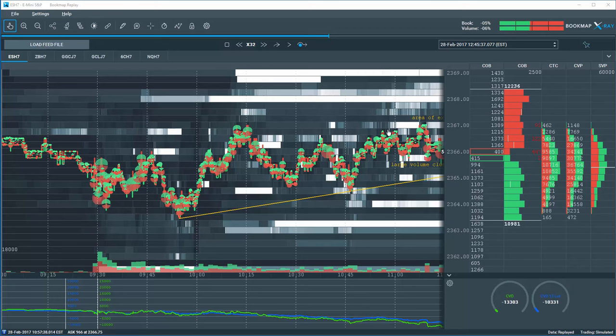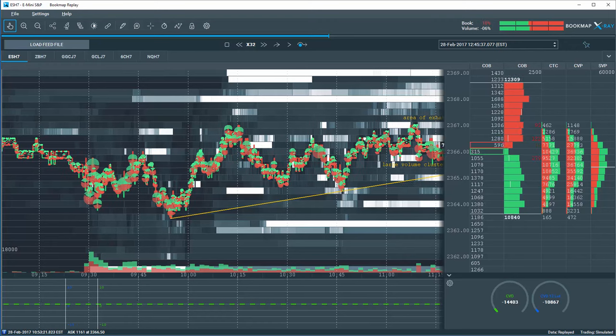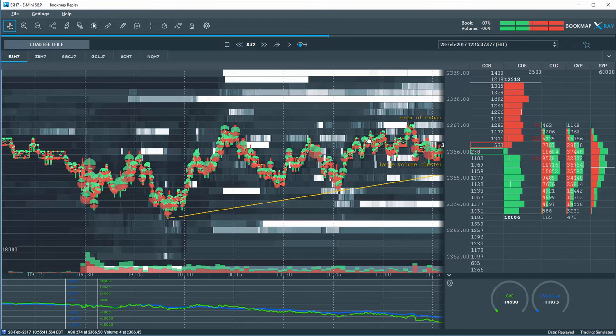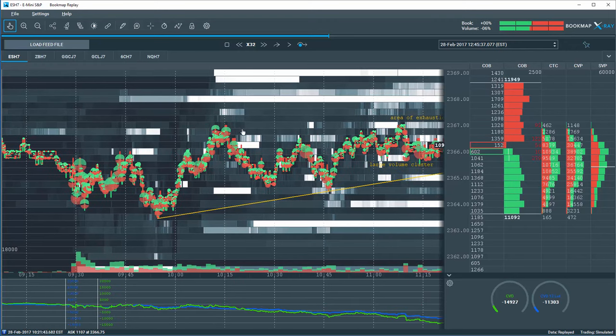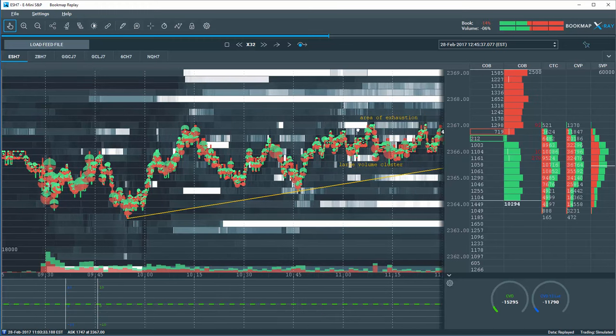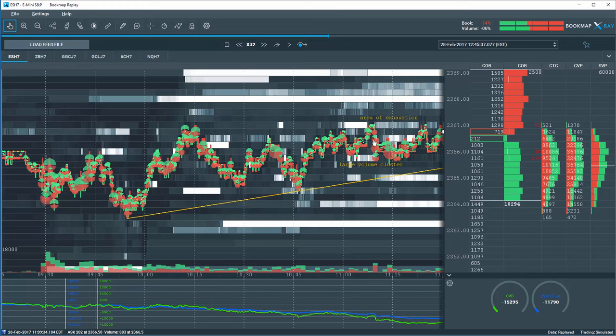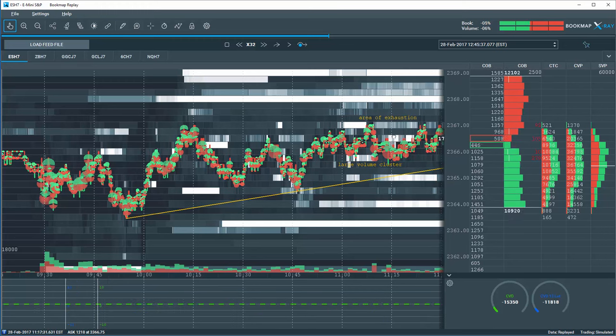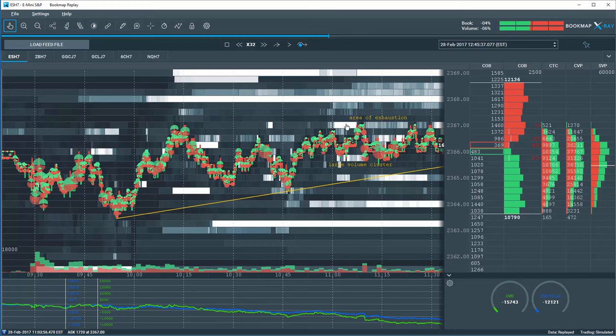However, we also started to notice here at 11 a shift in that order flow. We're starting to note that it's not breaking these higher highs here at these areas. In fact, we noticed areas of exhaustion with very little aggressive market buying up in these points. We also noted the large volume cluster here forming and starting to put the pieces together with the tape that we're reading as well as the auction.